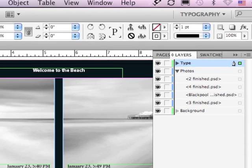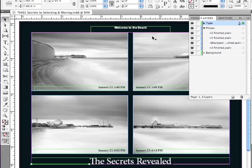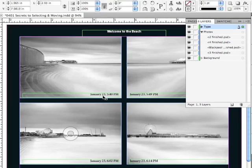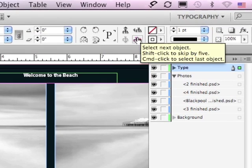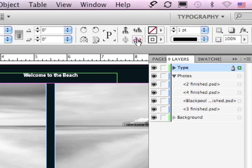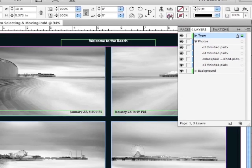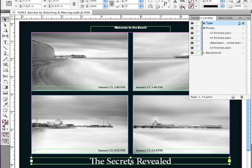As soon as I click, it selects one of the objects, and then I can navigate to other objects within that group by clicking on the Select Next object. If I click again, it's going to go to the line on the other side of the text.